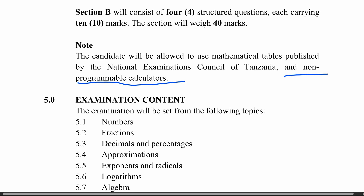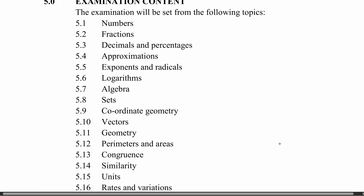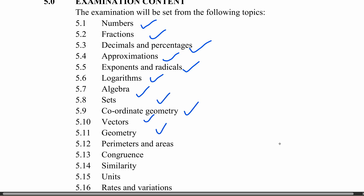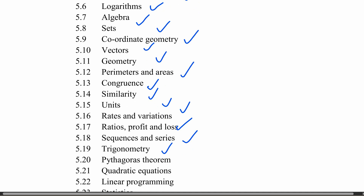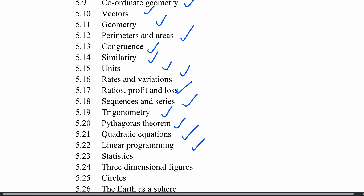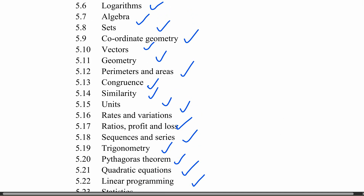The examination content covers the following topics: fractions, numbers, decimals and percentages, approximation, exponents and radicals, logarithm, algebra, sets, coordinate geometry, vectors, geometry, perimeters, congruence, similarity, units, ratios and variations, profits and loss, sequence and series, trigonometry, Pythagorean theorem, quadratic equations, and linear programming.